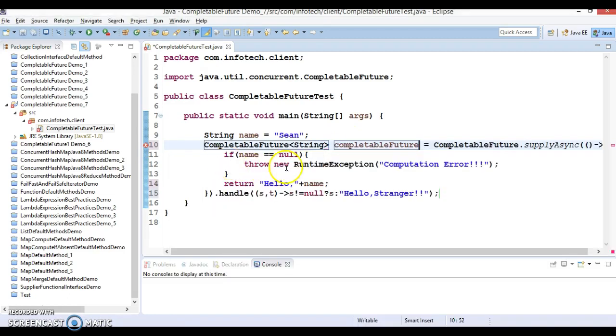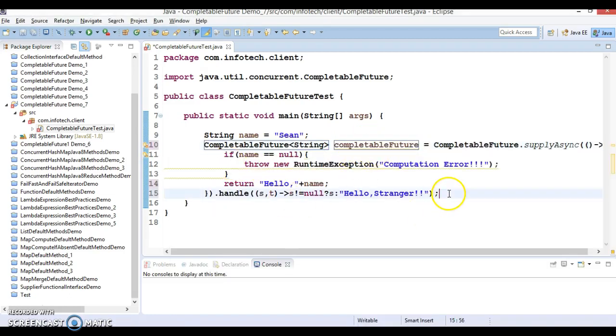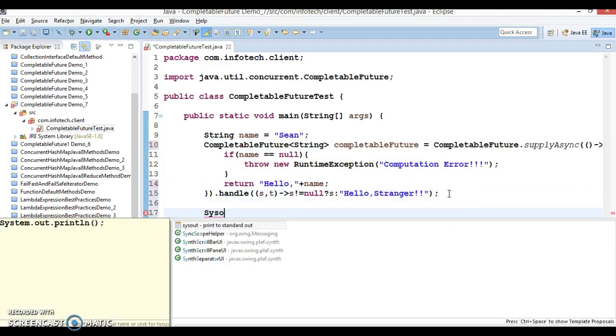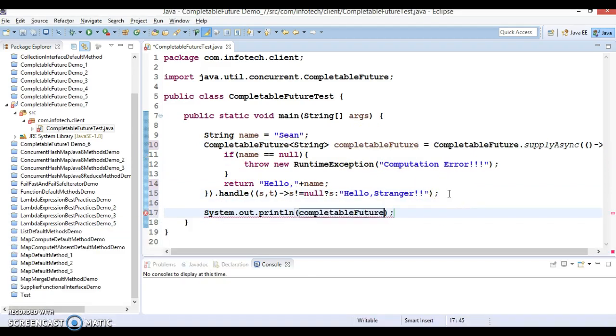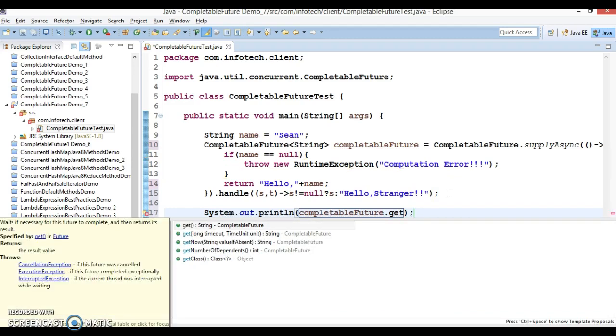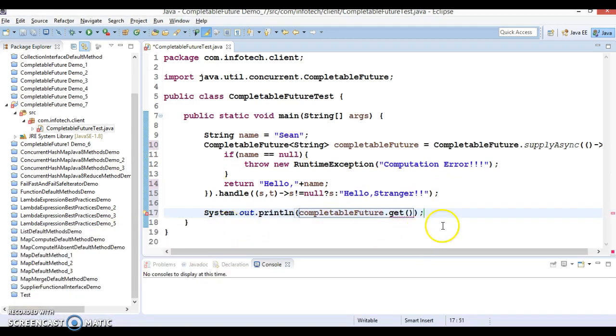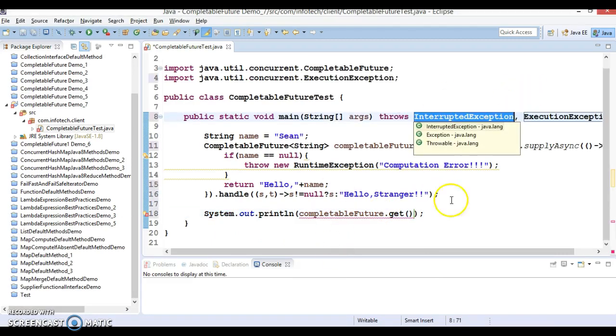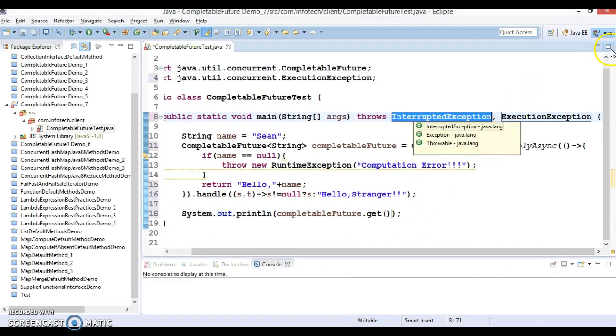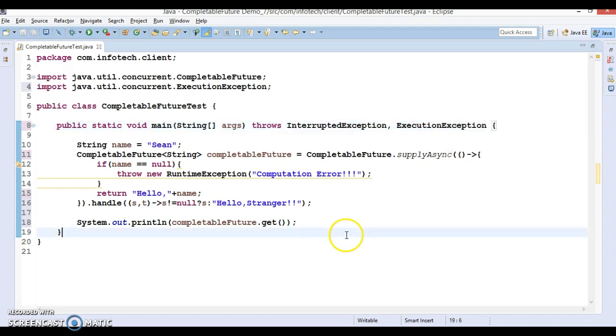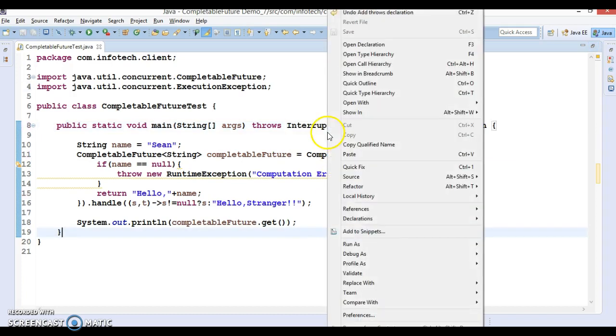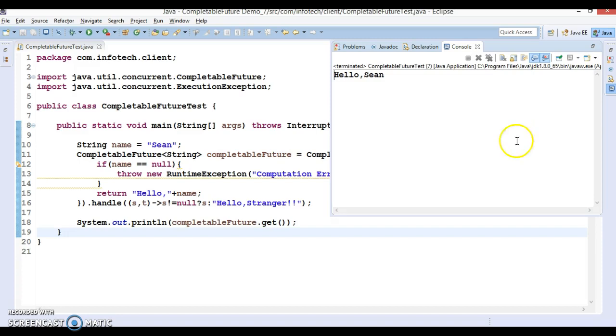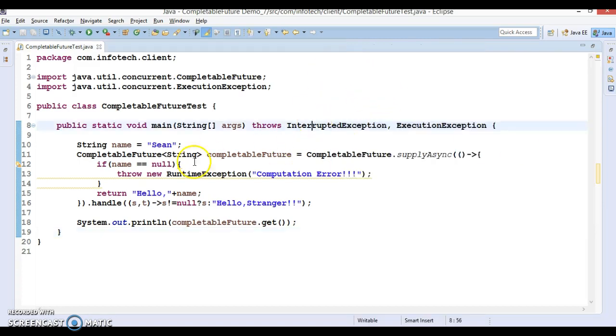We'll try to get the result from the future and call the get method. As we know, the get method throws some exceptions - ExecutionException as well as InterruptedException - so just declare these two exceptions. Now if I run this program, let's see what output we are getting. It's saying 'Hello Shaun' because we are specifying some name.